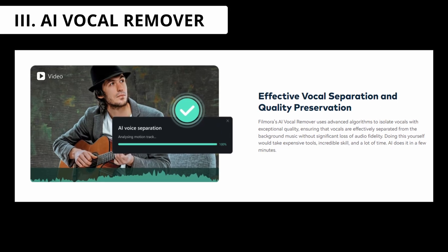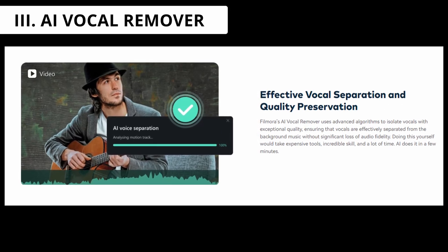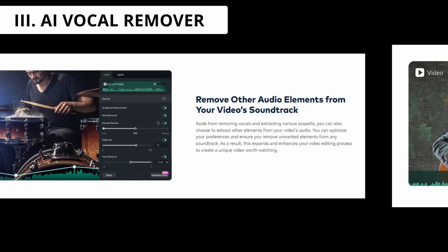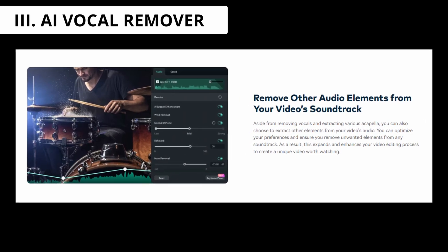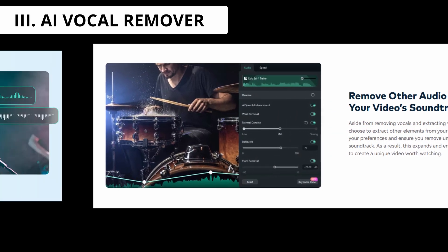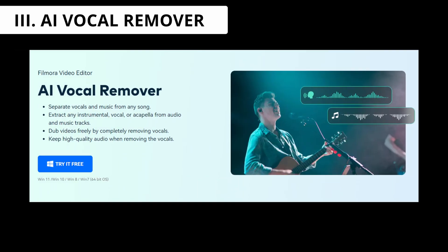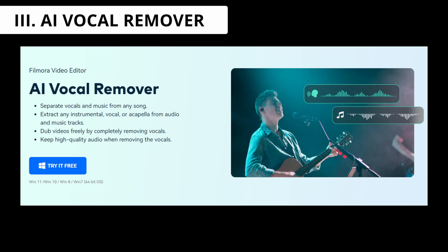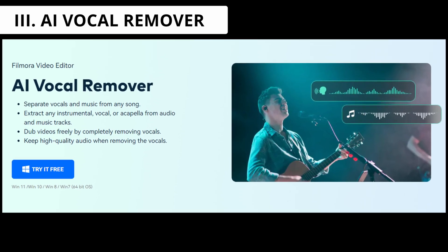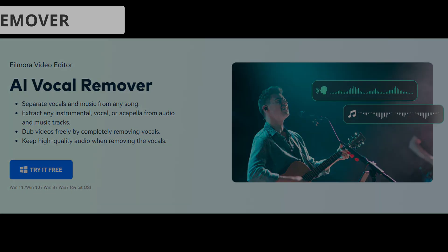You can unleash boundless creative opportunities for audio production and remix projects using Filmora's AI vocal remover, leveraging the latest in advanced AI separation technology.